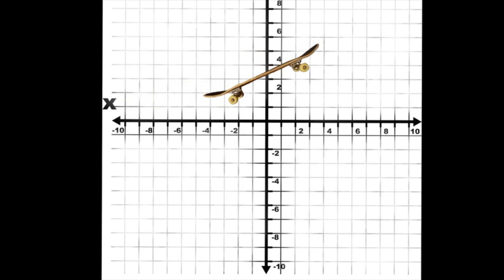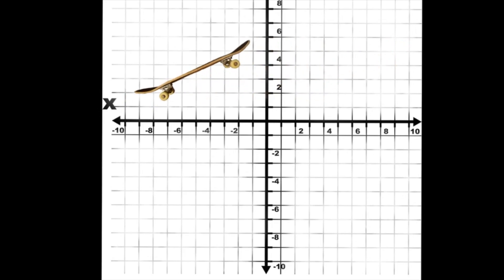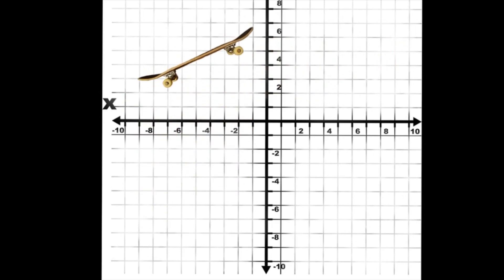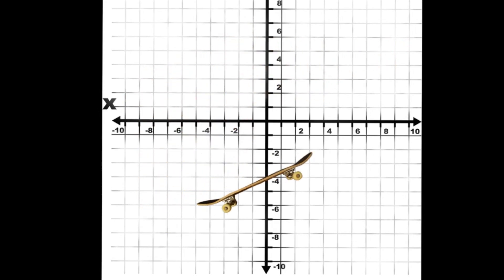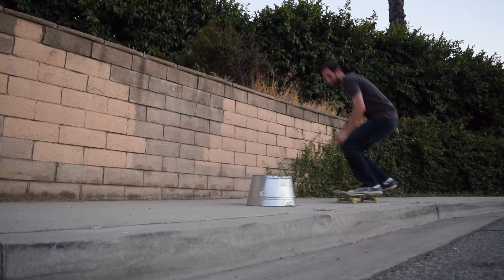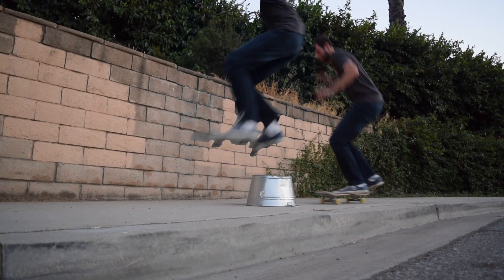An object can shift to the right, to the left, down, up, or any combination of the two. Translate!